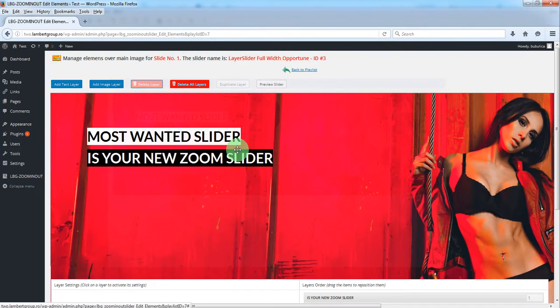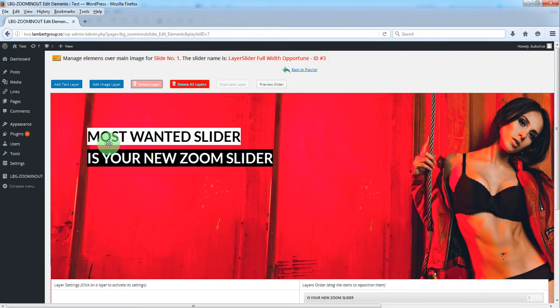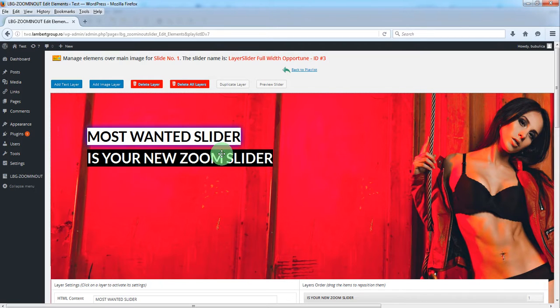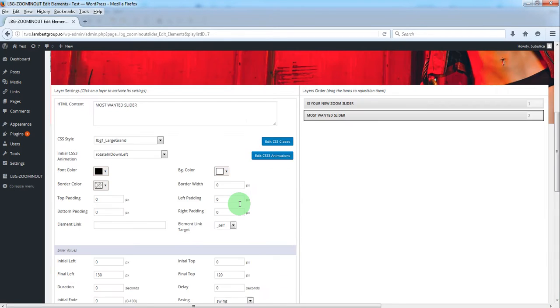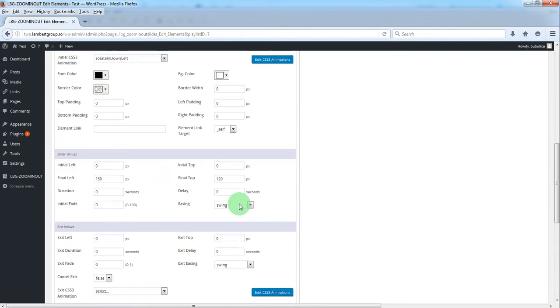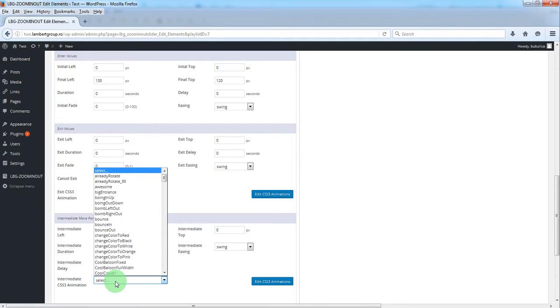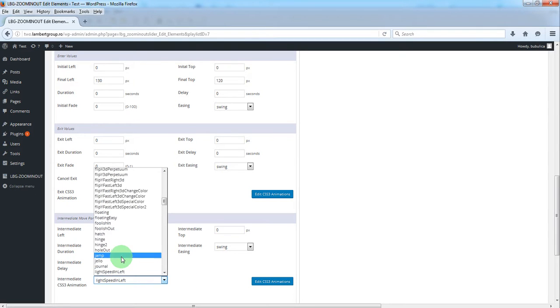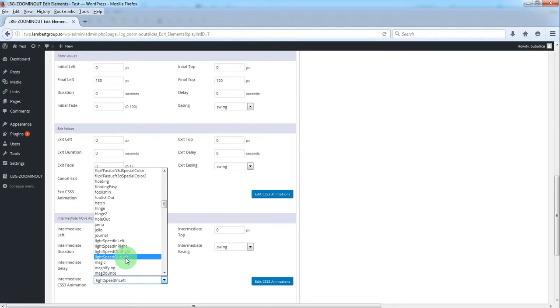Next, we want after two or three seconds for this layer to move to the left and the other to the right. So we'll select it and use intermediate move. We'll select a CSS3 animation for the intermediate move.